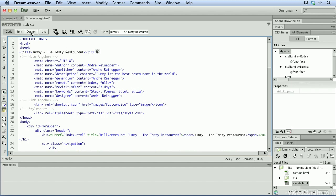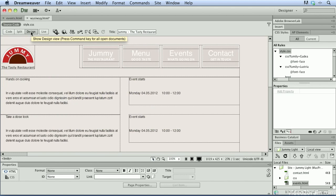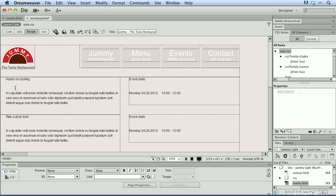Now if I go back to design view, you'll notice down here we have some text that obviously is not formatted the way we want it to appear. We have some CSS styles that are already set up for us for this web page. One of the things that Dreamweaver is really good about is allowing us to format our content based on those CSS properties. So for example, I'm going to highlight this text right here that says hands-on cooking.